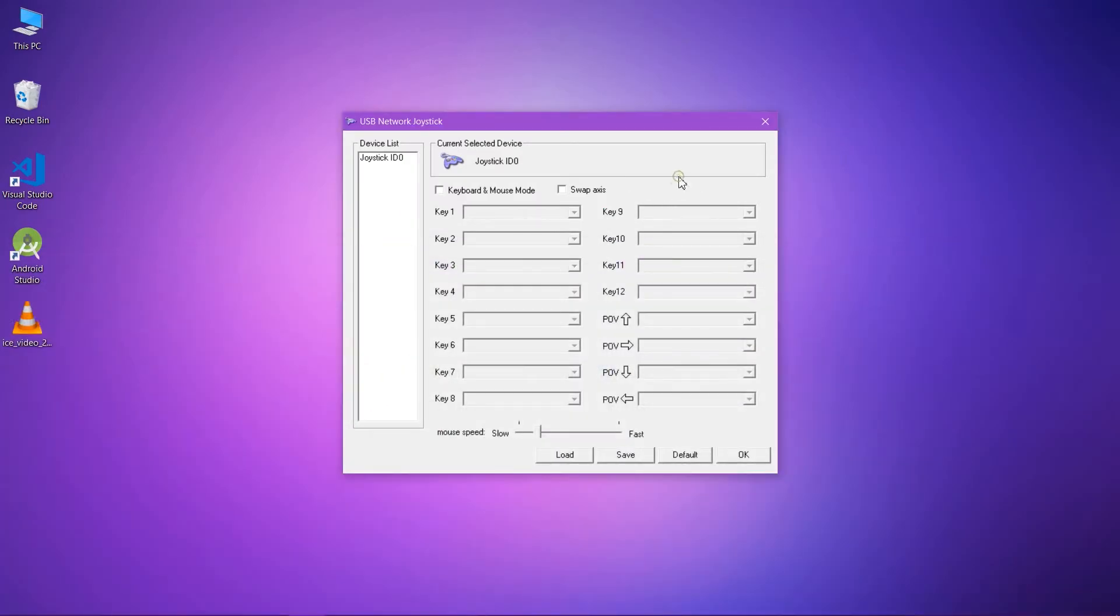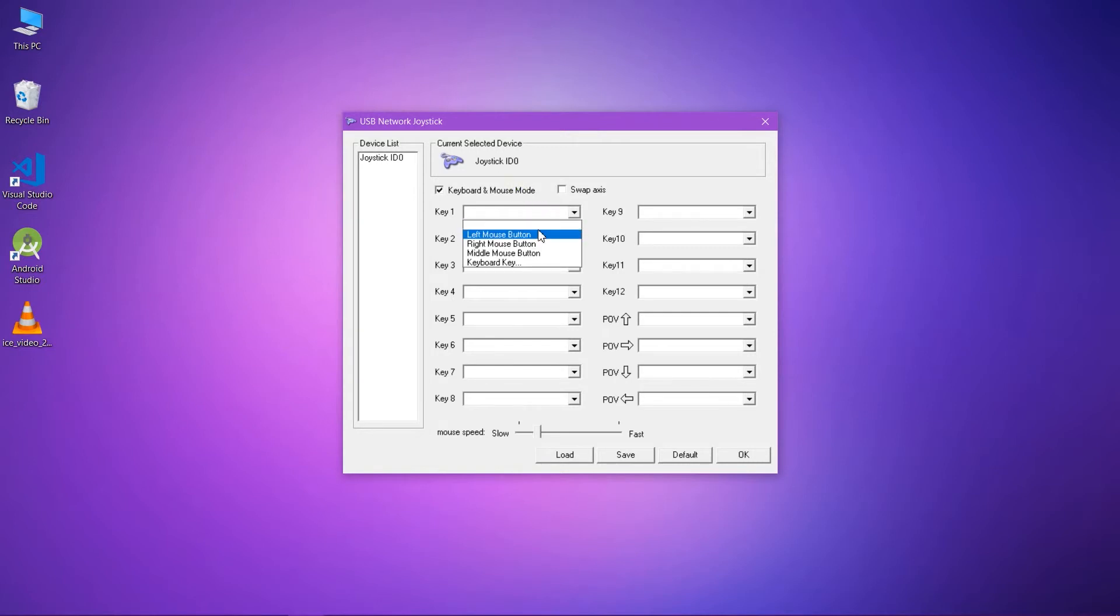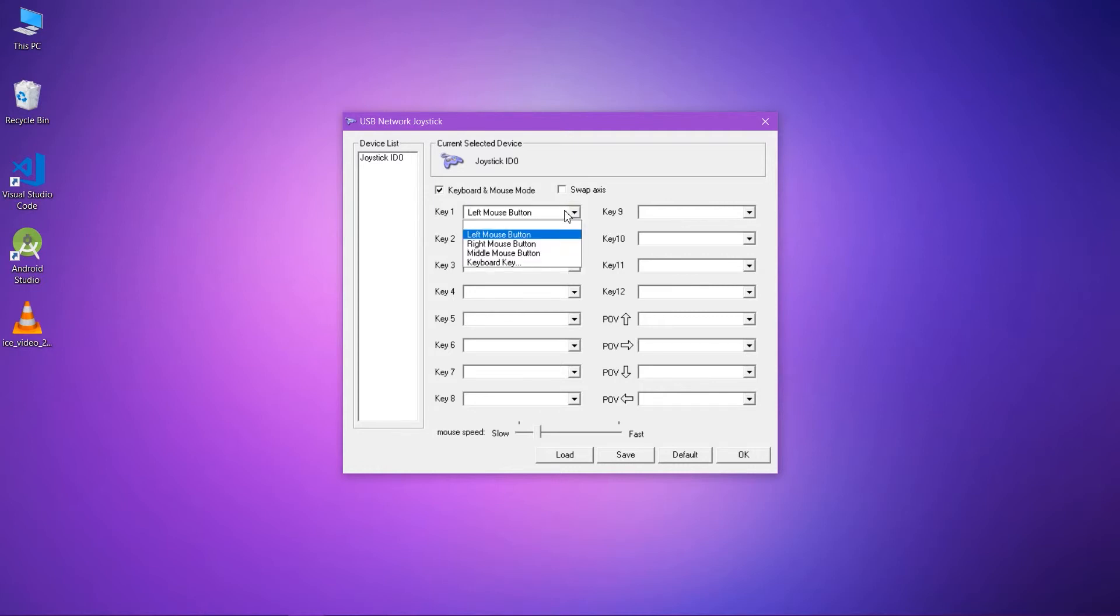Now enable the keyboard and mouse mode. Now you can assign any keys of your controller, which key you want to press and what action it will perform. According to that, you can access it.